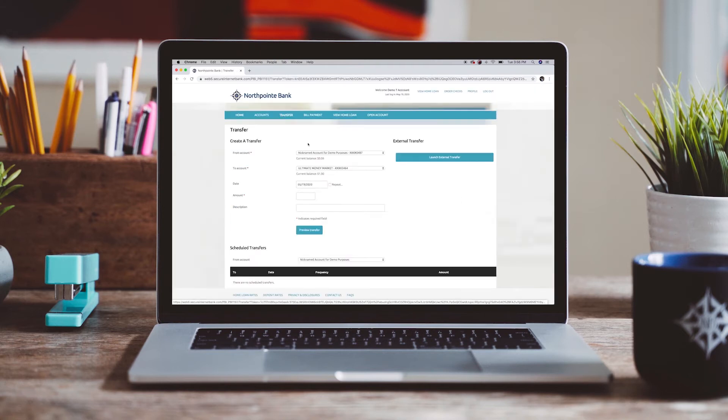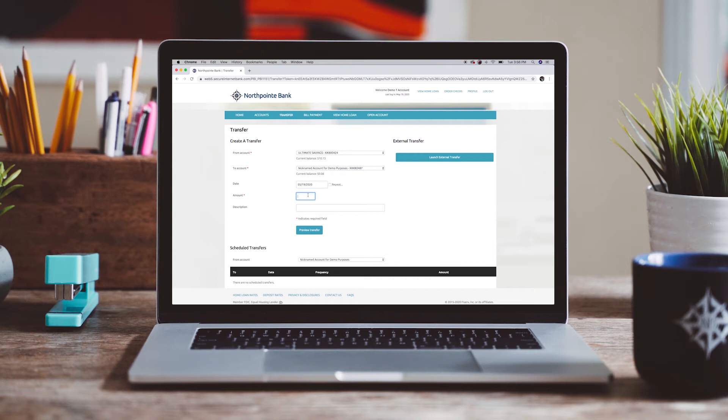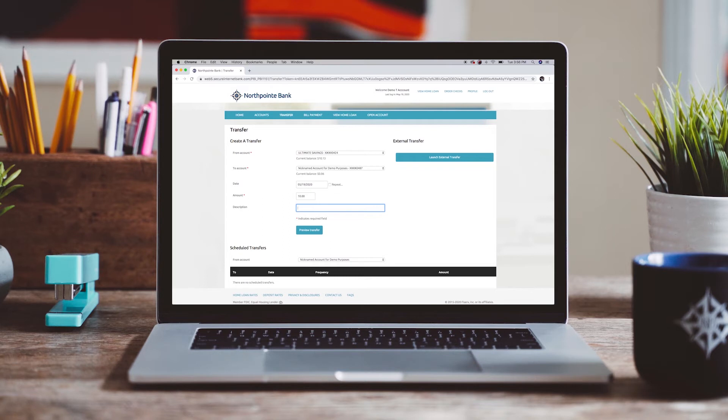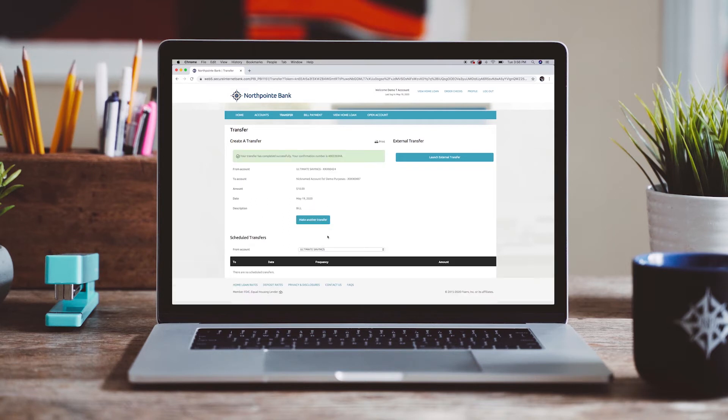The transfers page provides clients with the ability to do one-time transfers or to set up recurring transfers. Transfers can be immediate or future dated. Recurring transfers are saved and viewable or editable under the scheduled transfers section.